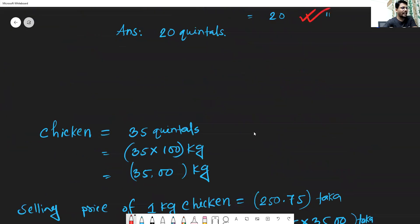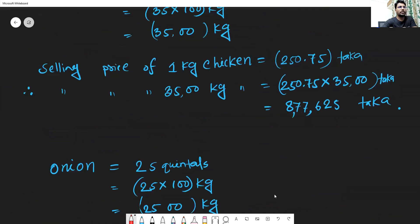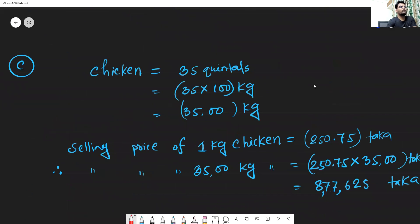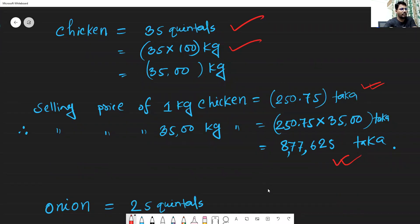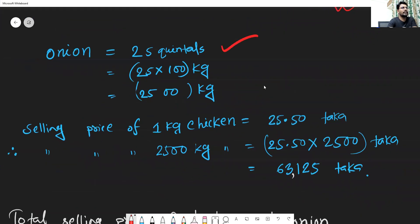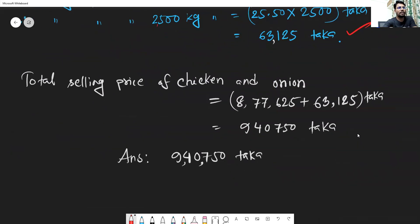For sub-question (c), find the total selling price of chicken and onion. First, convert chicken's 35 quintals into kg by multiplying by 100 to get 3,500 kg, then multiply by the selling price per kg to get Taka 8,77,625. For onion, 25 quintals converts to 2,500 kg, giving Taka 63,125. Adding these together gives a total selling price of chicken and onion of Taka 9,40,750.